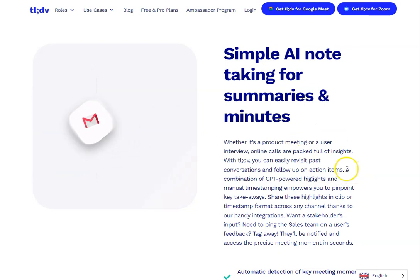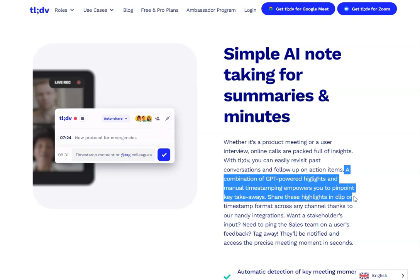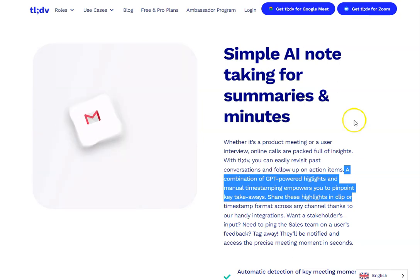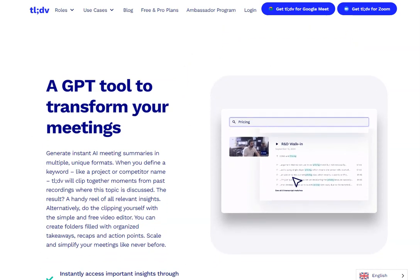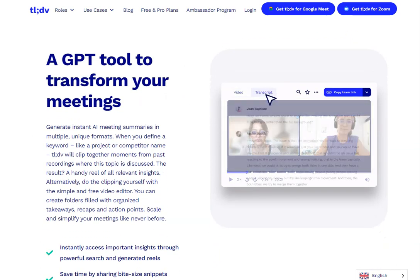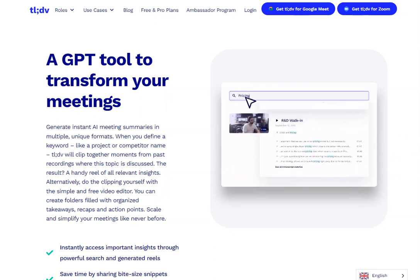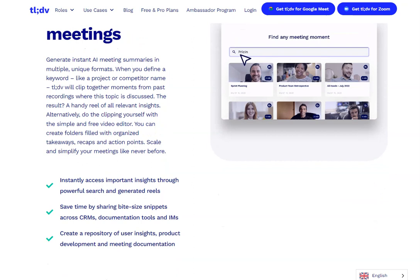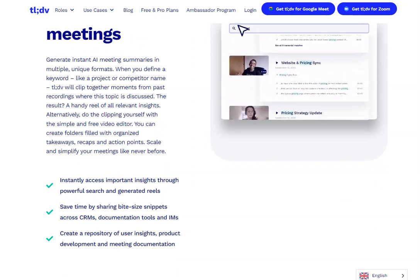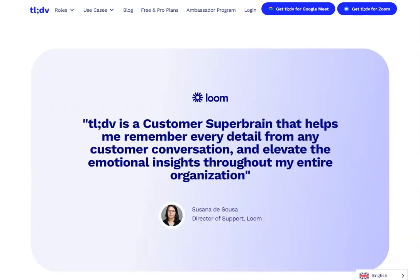It uses a combination of GPT-powered highlights and manual timestamping, meaning that while you're in the meeting you can manually timestamp key points. Anyone can do this, and then you can integrate it into all your other tools so others can access it. You can collaborate in real time, mark key points, and if you want a video clip of a particular moment, somebody can come in afterwards and clip videos at those key points — so you can repurpose the content.